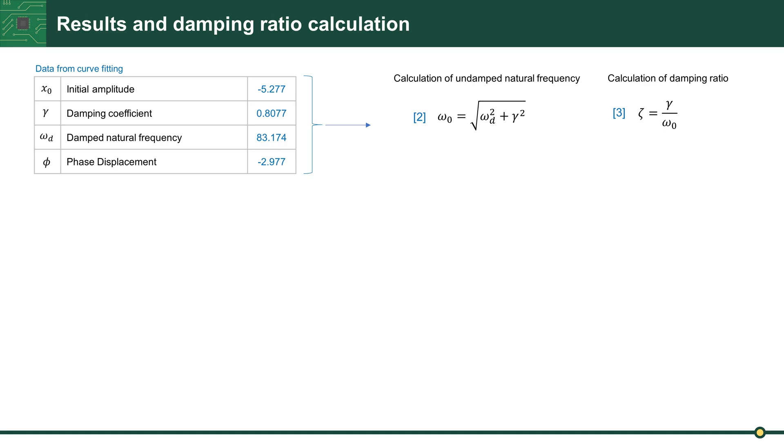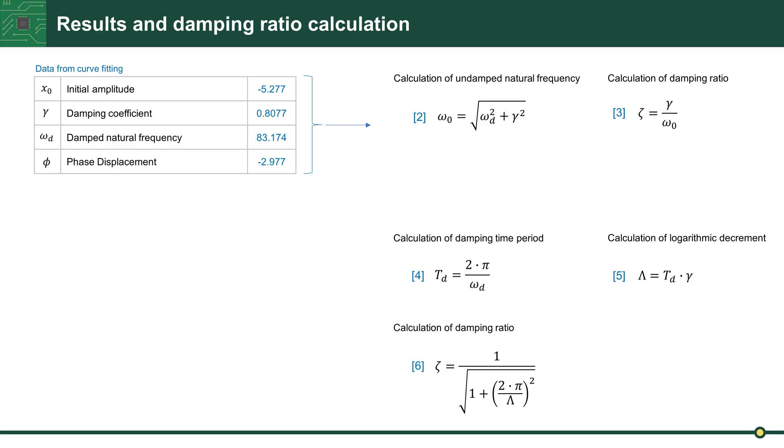So we can calculate further damping values. With formula 2, calculate undamped natural frequency. And after this, with formula 3, damping ratio.